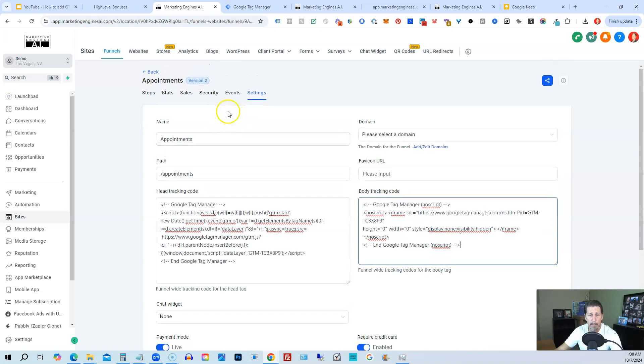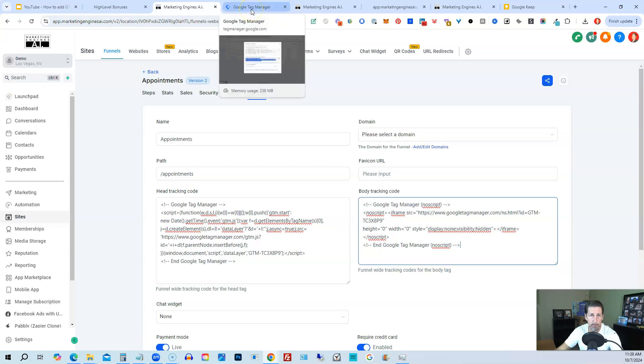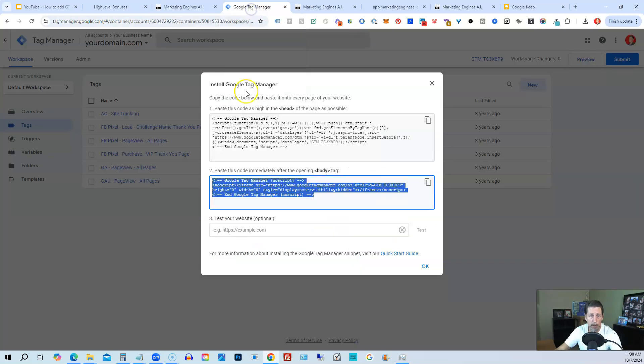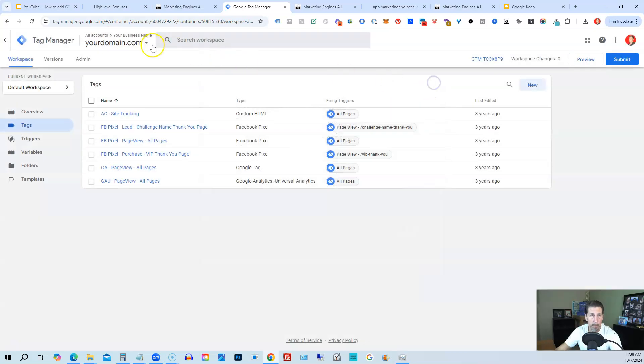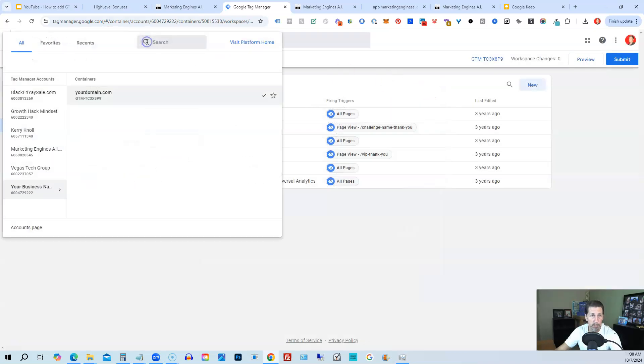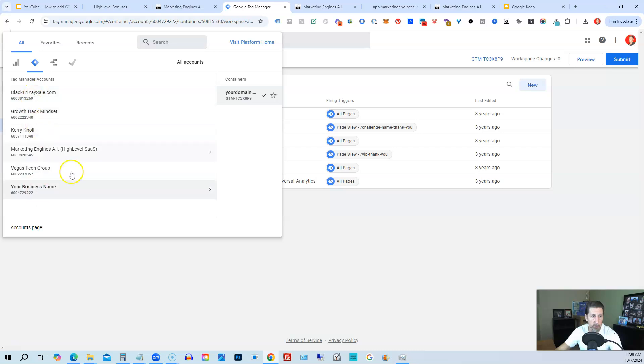You'll repeat the process for each funnel you want to track using Google Tag Manager. However, you will not grab the same code from the same container. You'll choose a different container.